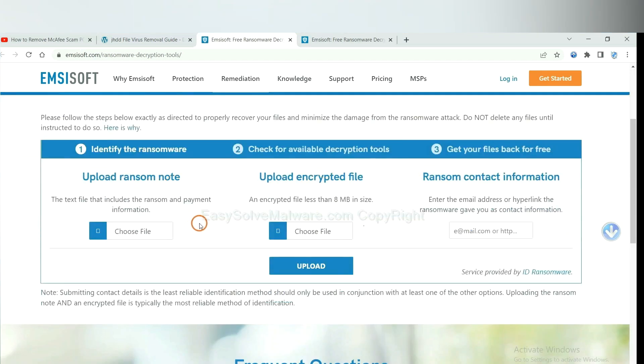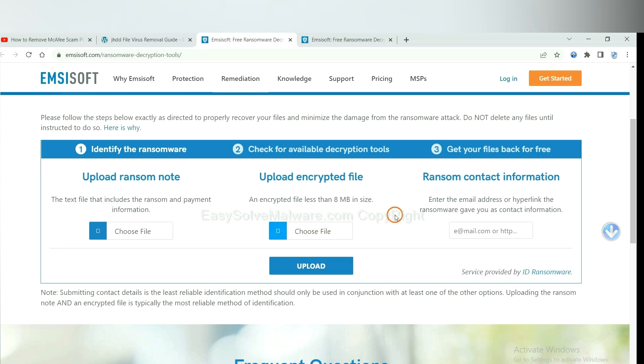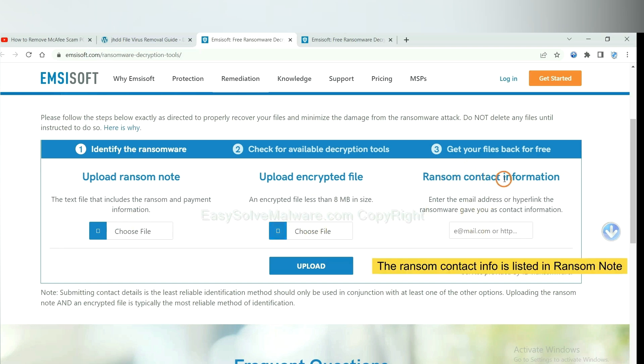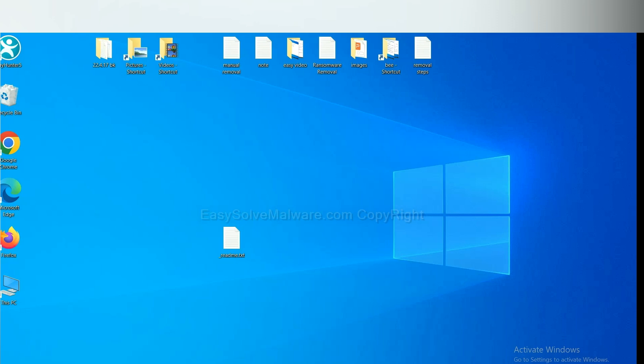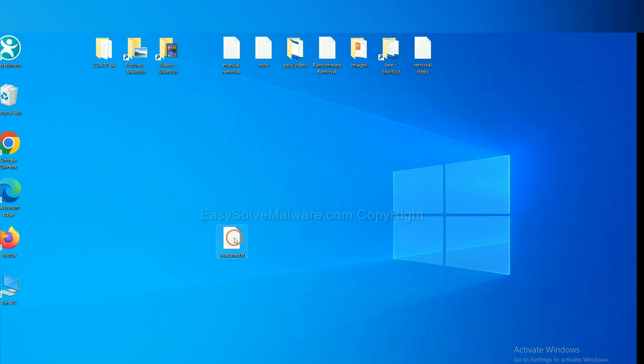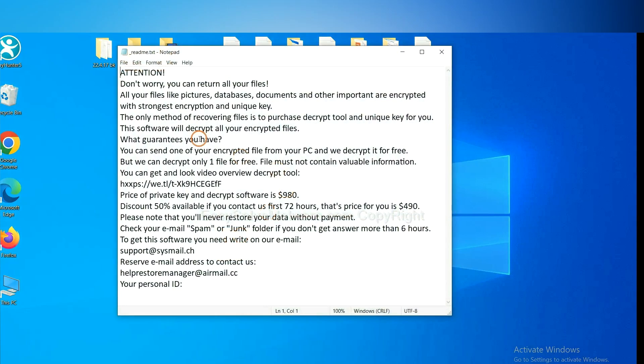Here you need to upload the ransom note, the encrypted file here, and then input the ransom content information. This is in the ransom note. Let me show you. Here is the ransom note of ransomware.